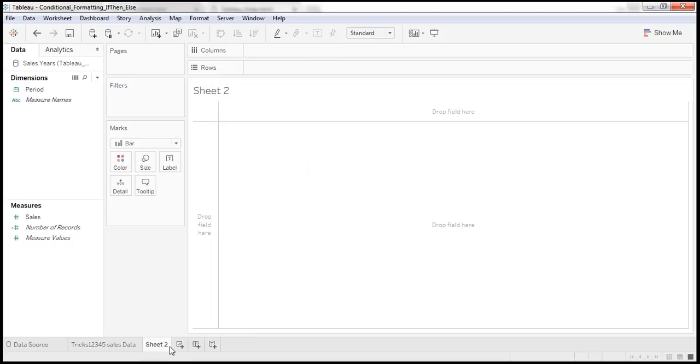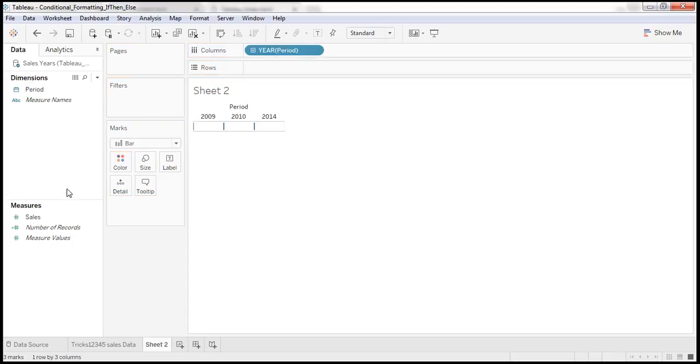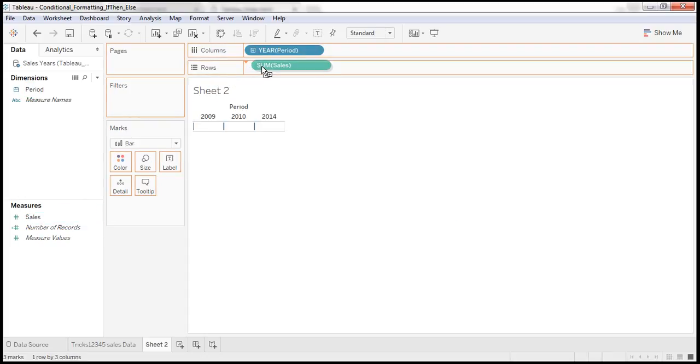Now I am moving to second sheet. Dragging the period and dragging the sales into rows.